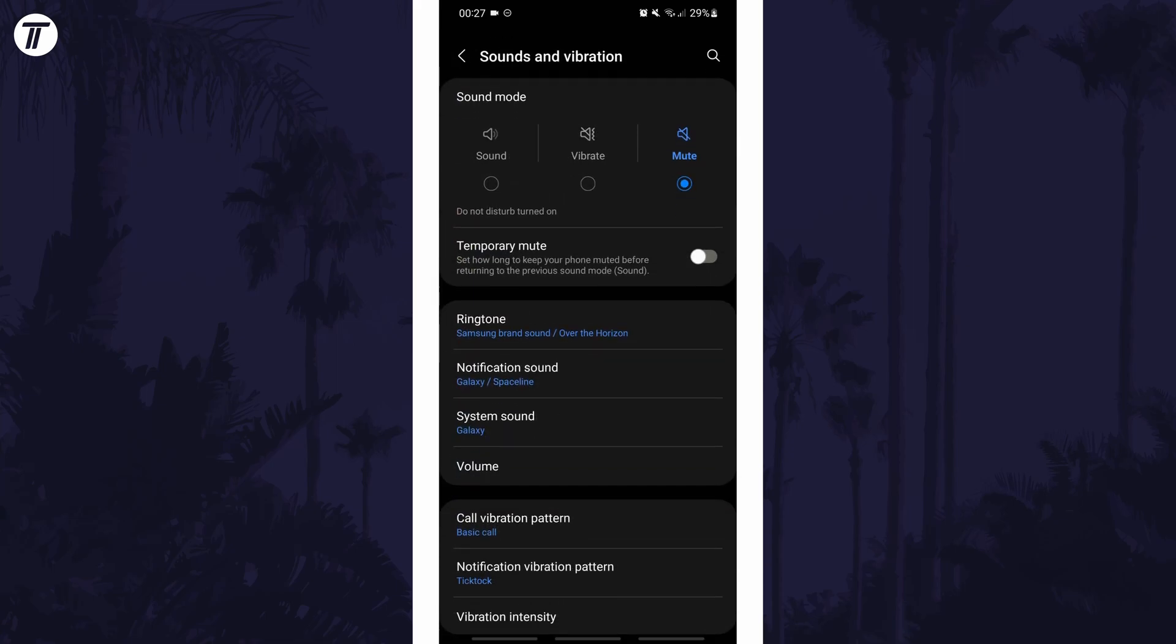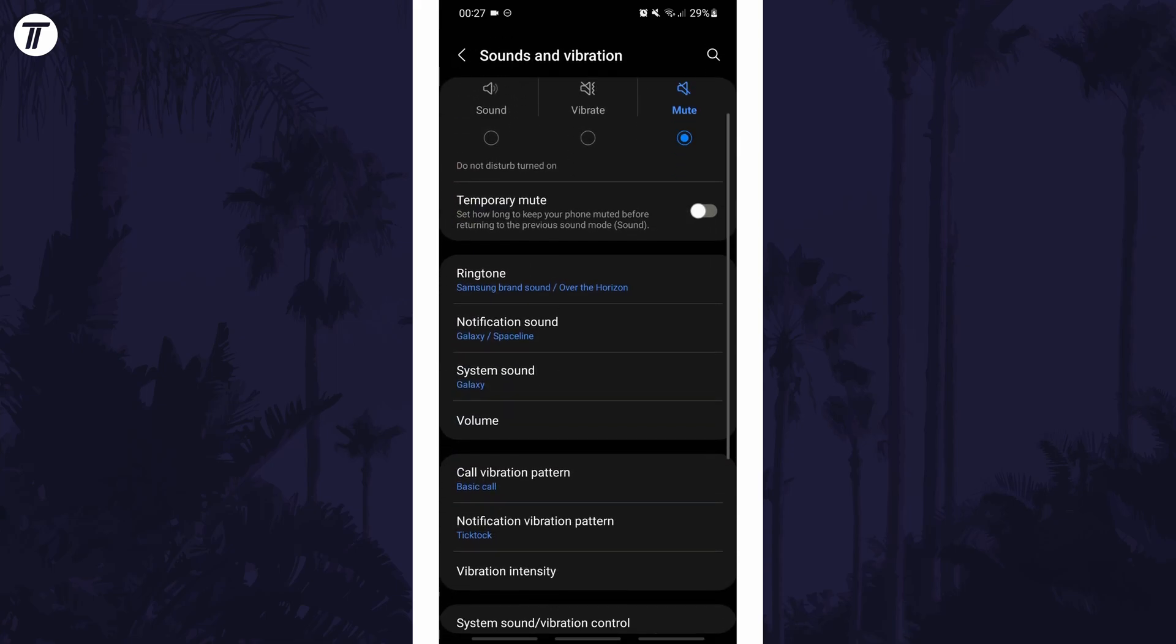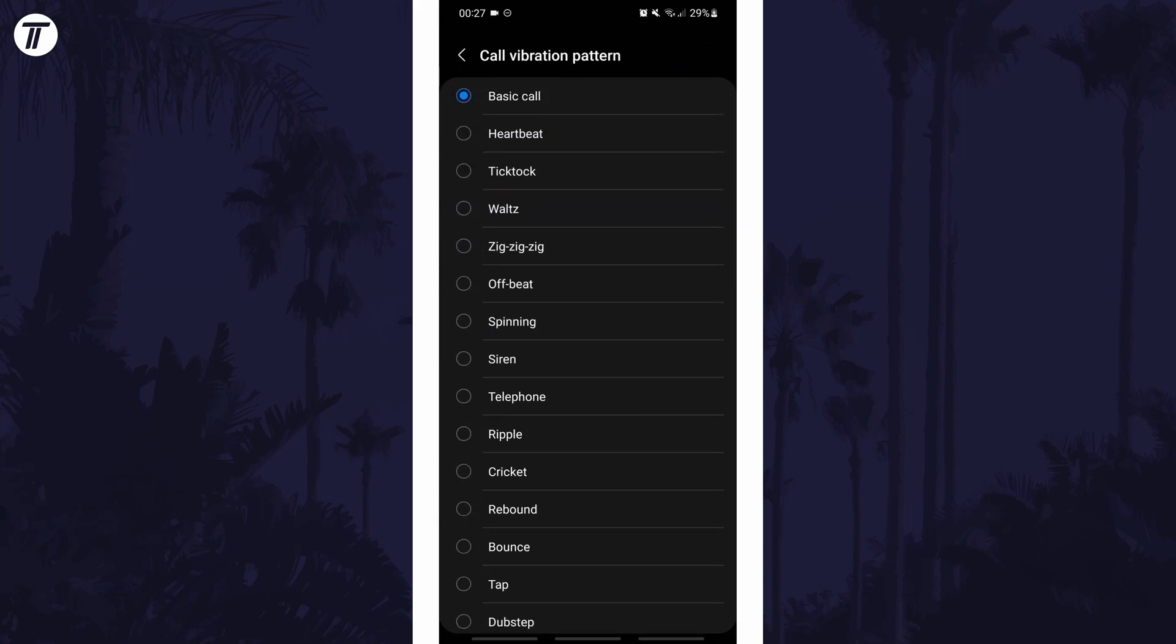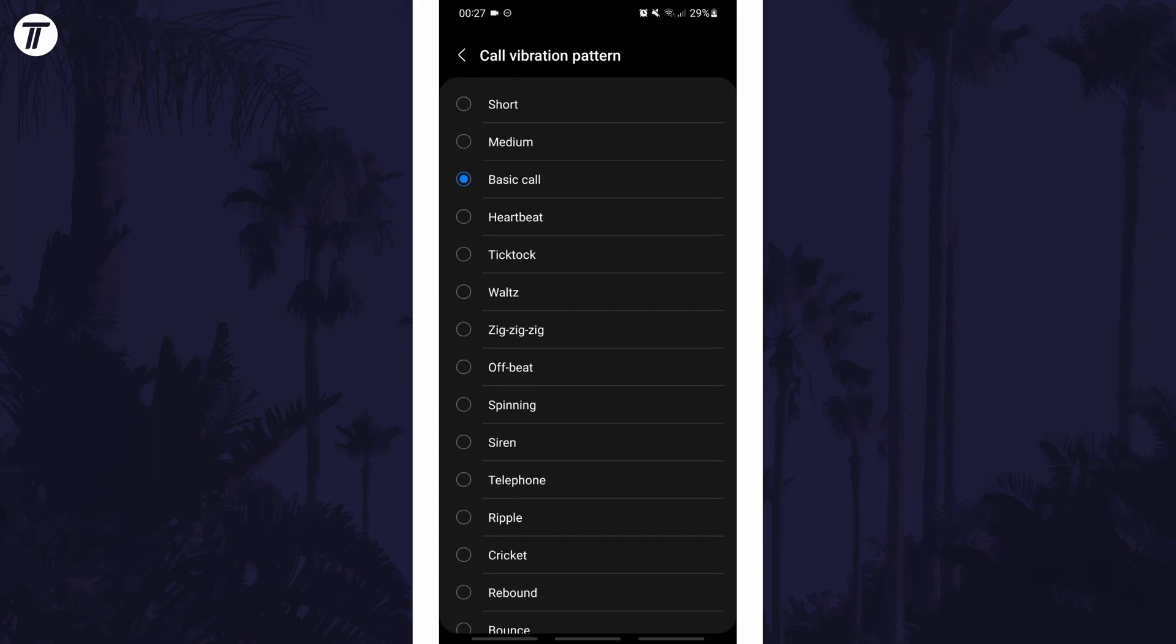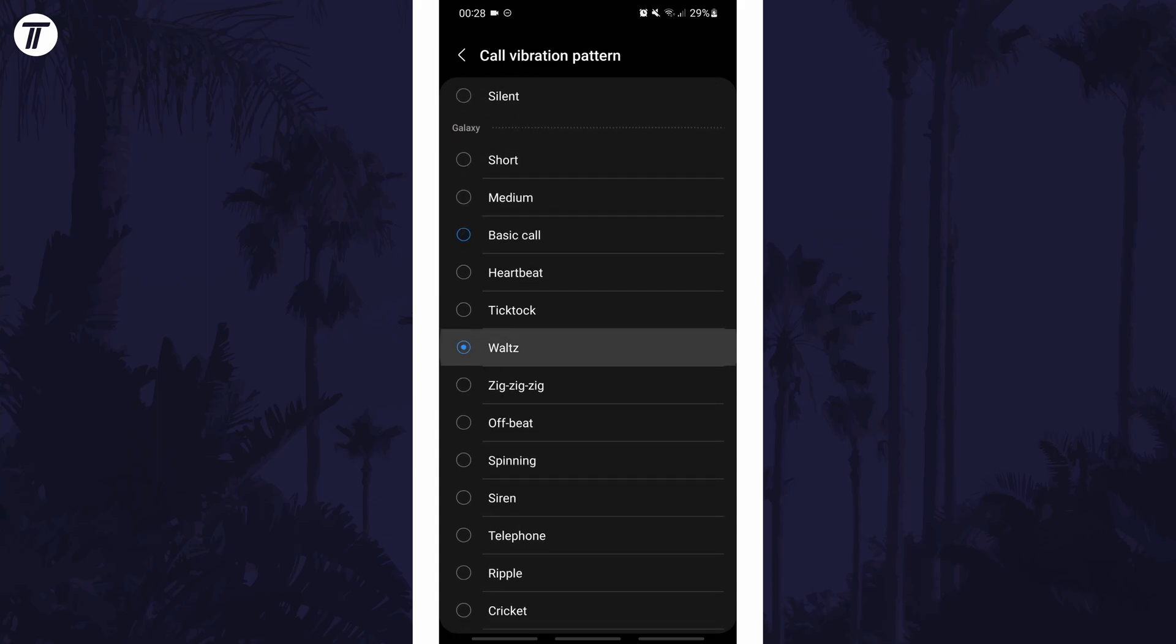In here, look for an option called vibration pattern and tap on it. You can now change it to one of the others and it should preview it every time you change it.